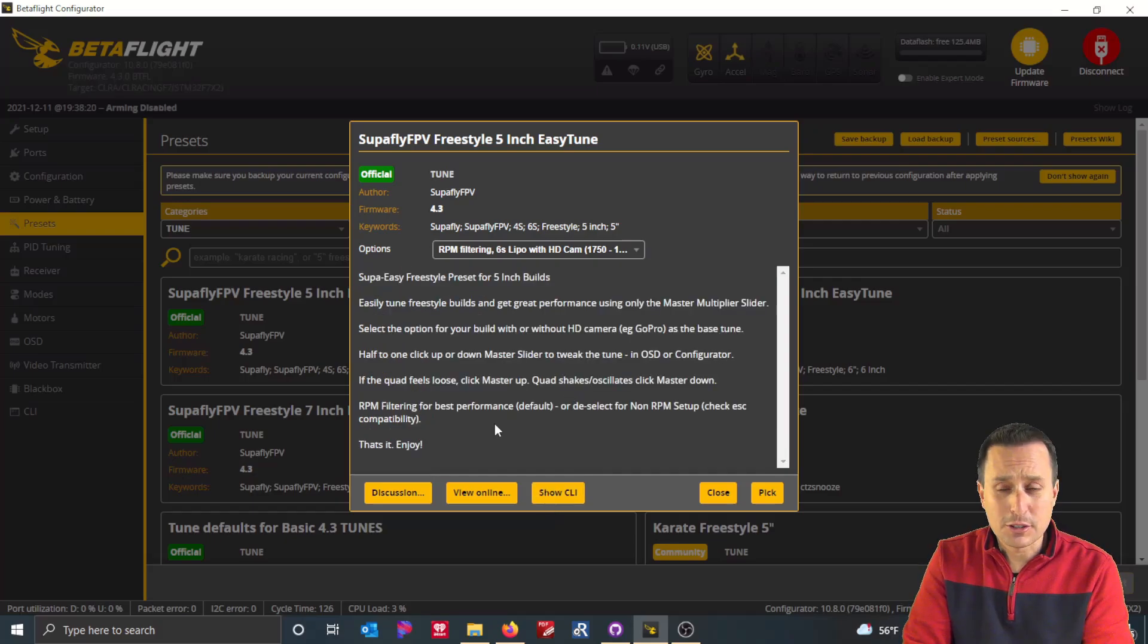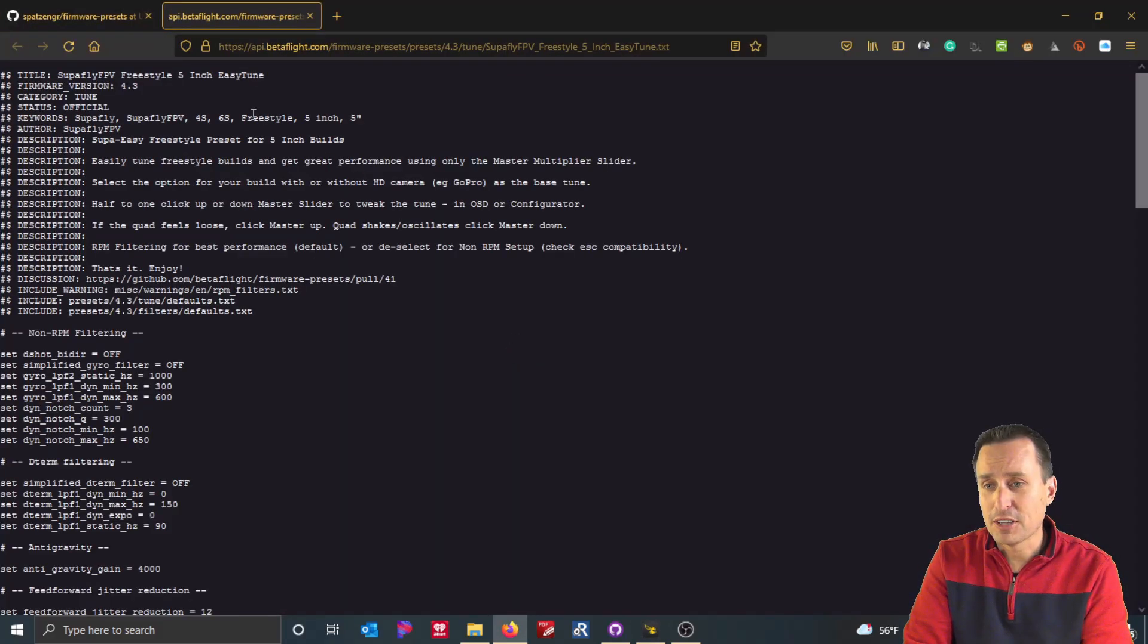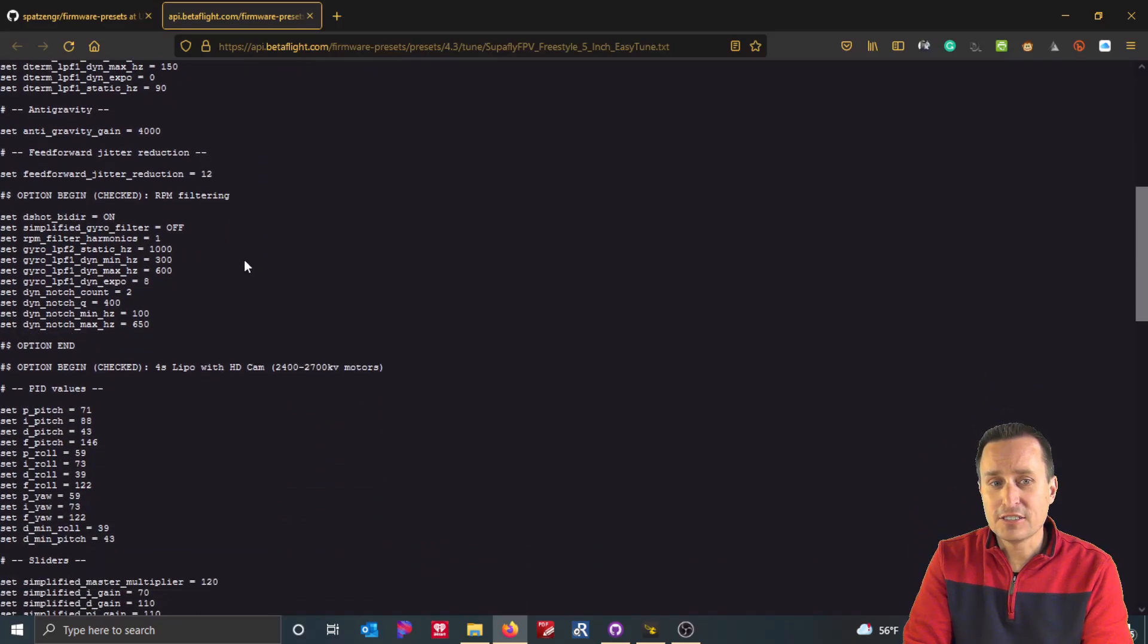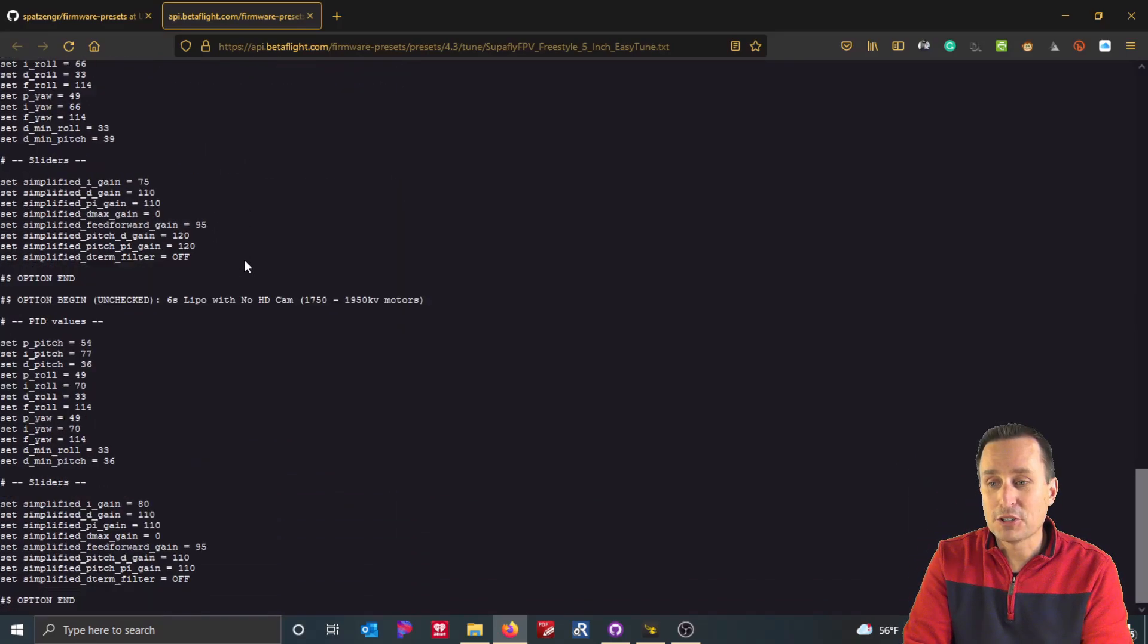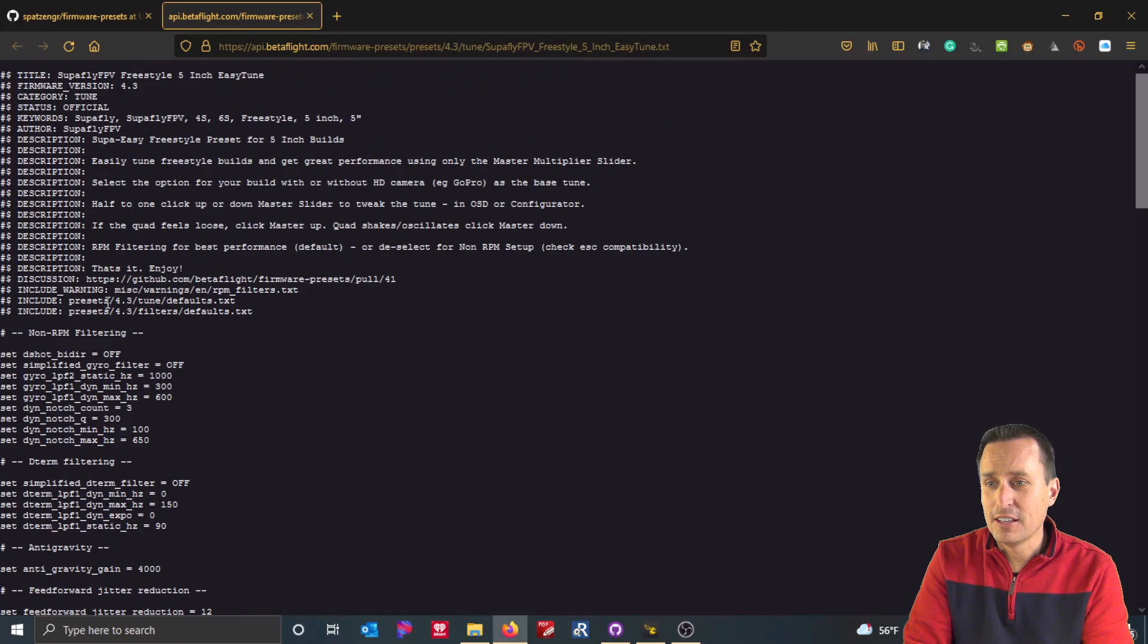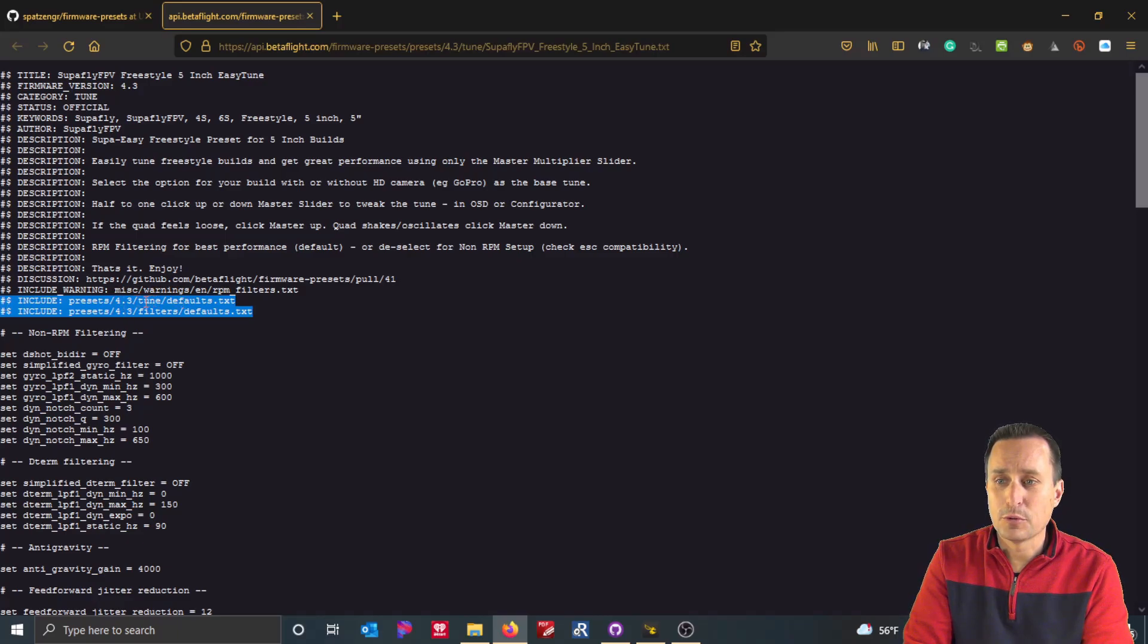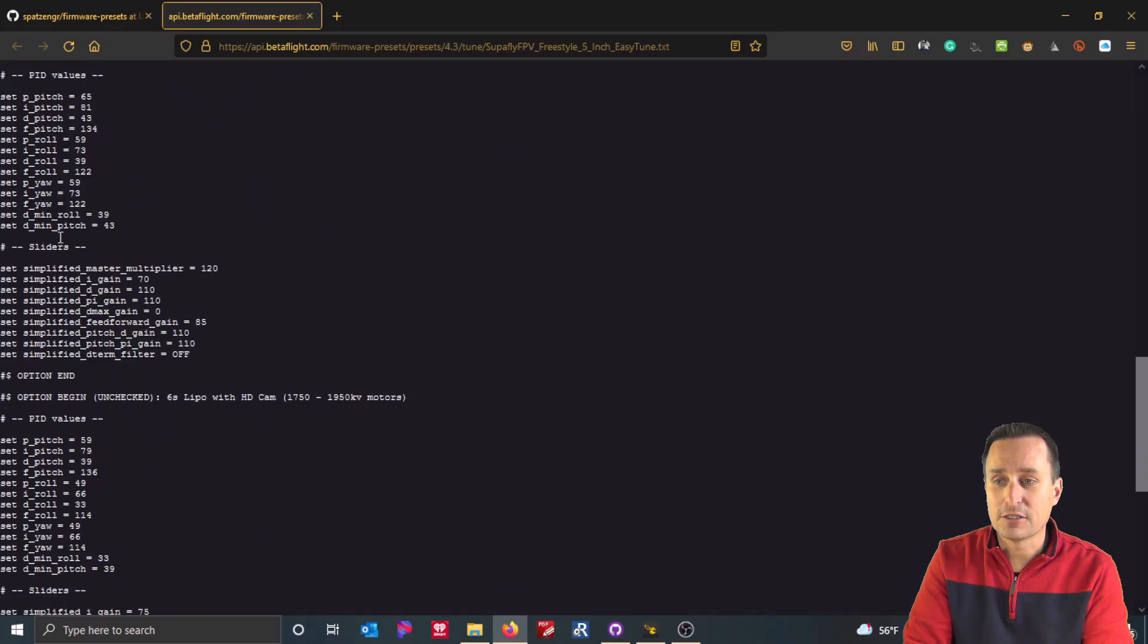The other alternative is to simply just view the preset online. So you can hit view online, and that will open up a website. This is the actual preset text itself. And you can see this is a fairly long preset, but it's much shorter. My presets are shorter than this, but it's much shorter than the show CLI, because in the CLI, you were actually seeing it do these two things, which is applying the defaults for the tuning and filters tabs within Betaflight. And then it was running through the presets. And then there's the options down below.